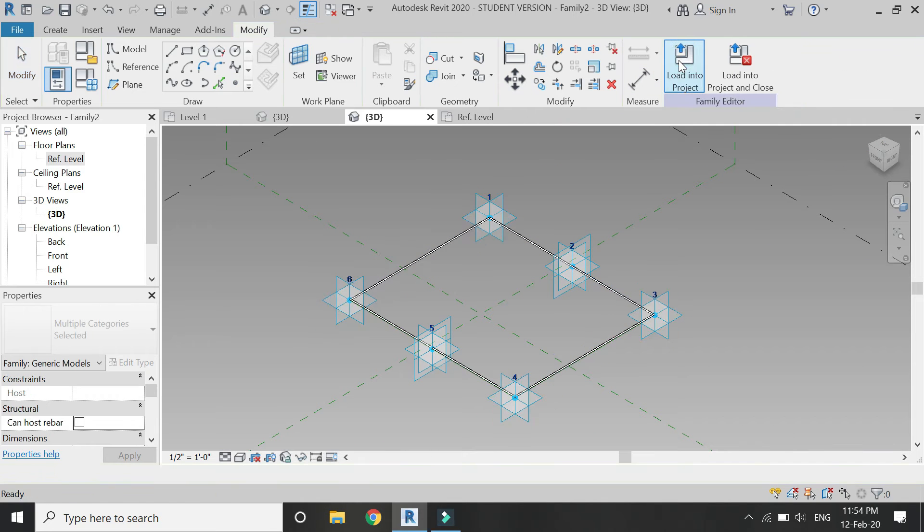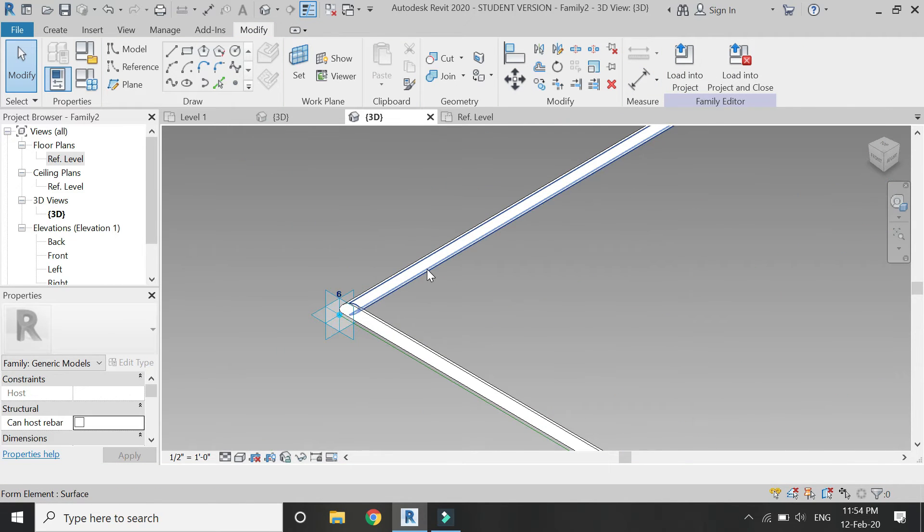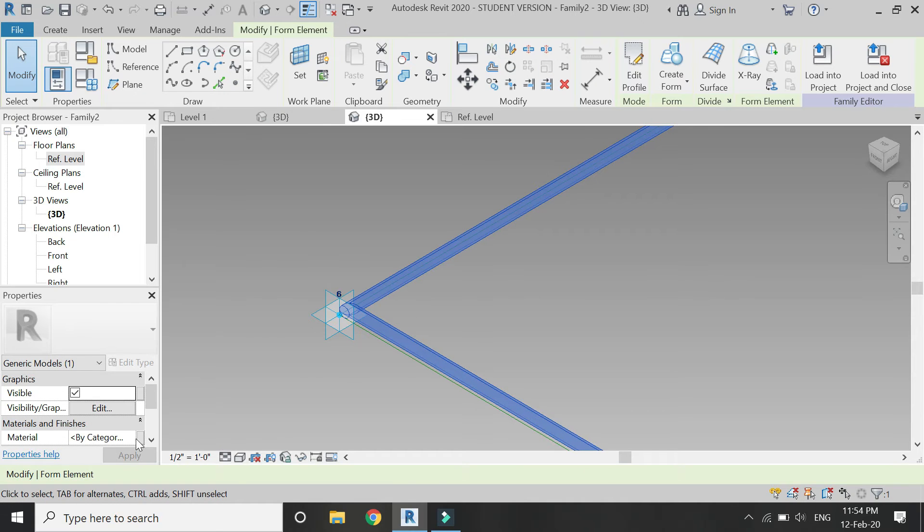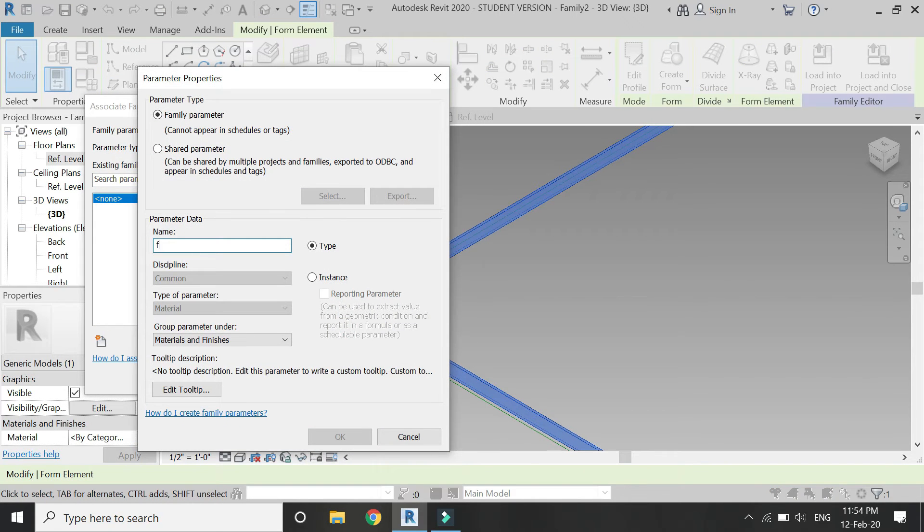Then select the circle and the reference line and spline, and then click on create form. So now we have the frame of the window. Select this and then assign the material parameter to it.